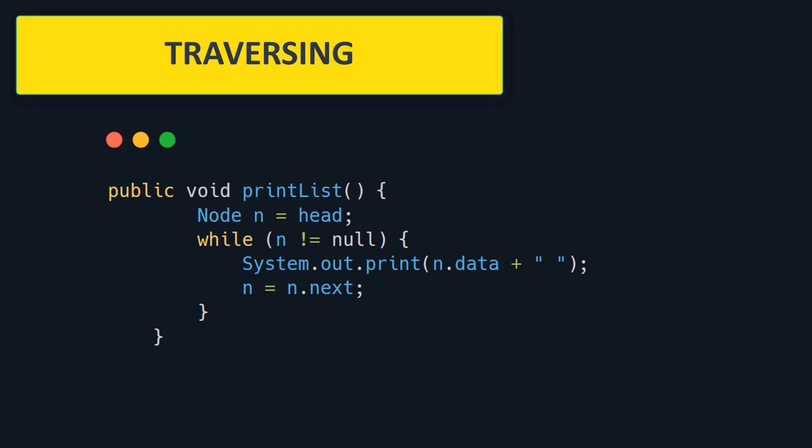The last thing I will show you is traversing. Let's say that you need to print all the elements. We have to jump on each element, starting from head, until we reach the end. It's a simple code snippet as you can see on the screen.